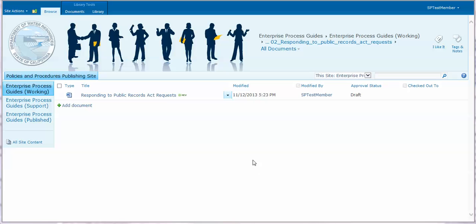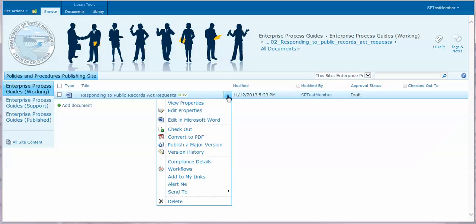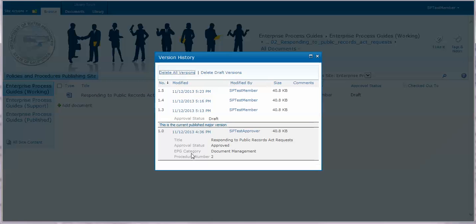Then click on the down arrow to reveal a shortcut menu of tasks you can perform on the document. Find version history and click on that and you'll see a list of the previous versions of the document.